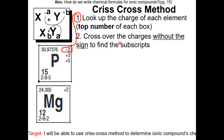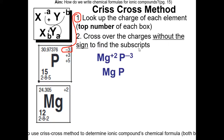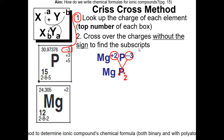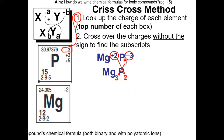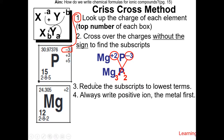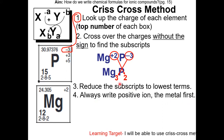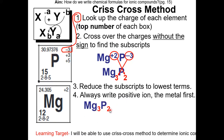Step 2: cross over the charges without the sign to find the subscripts. You write them close to each other, then crisscross the charges. Notice that the charge of magnesium becomes the phosphorous subscript, and the charge of phosphorus becomes the subscript for magnesium. Step 3: reduce the subscript to the lowest terms — 3 and 2 is already the lowest term. Step 4: always write the positive ion first, which is the metal. Magnesium is the metal, so we write that first. So our chemical formula is Mg3P2.